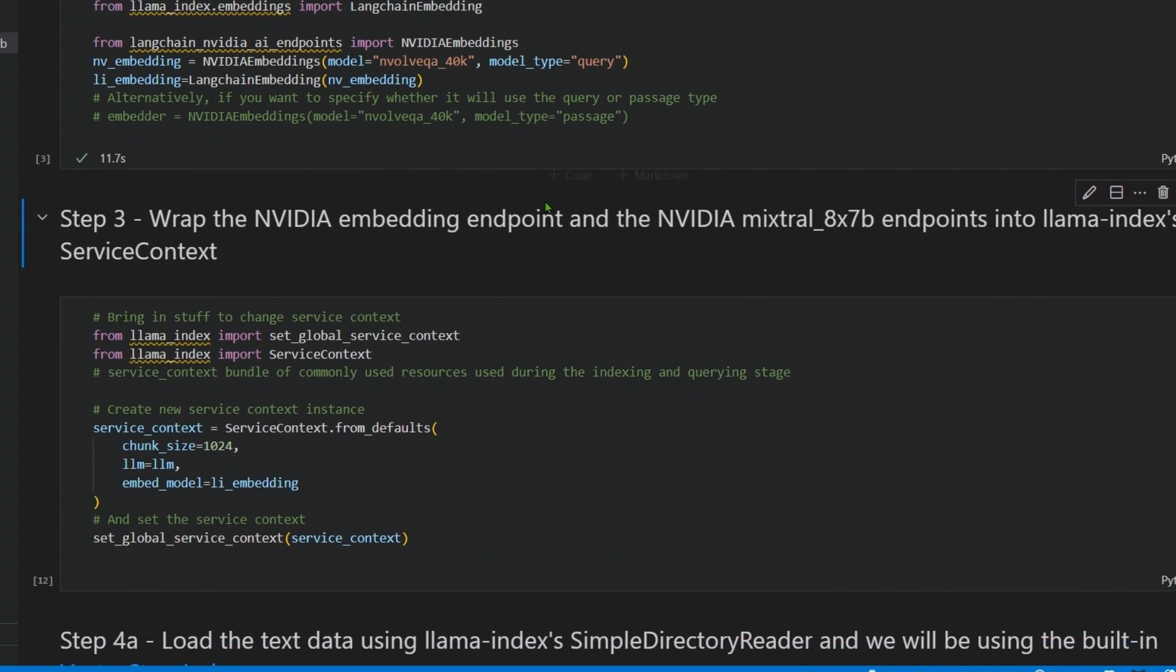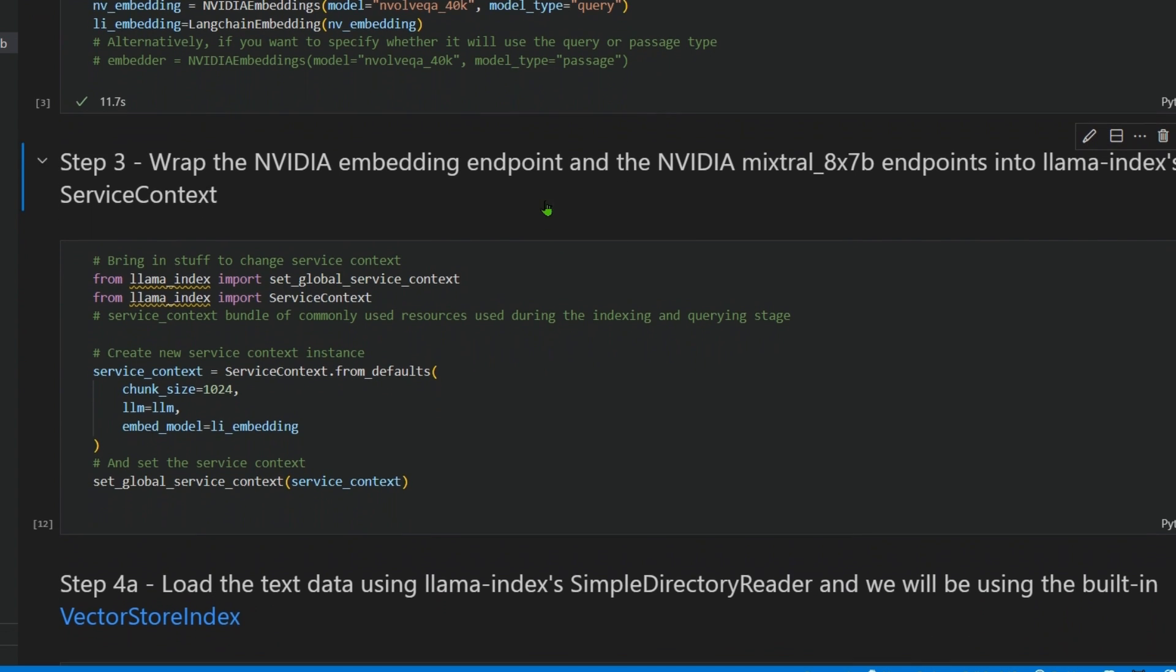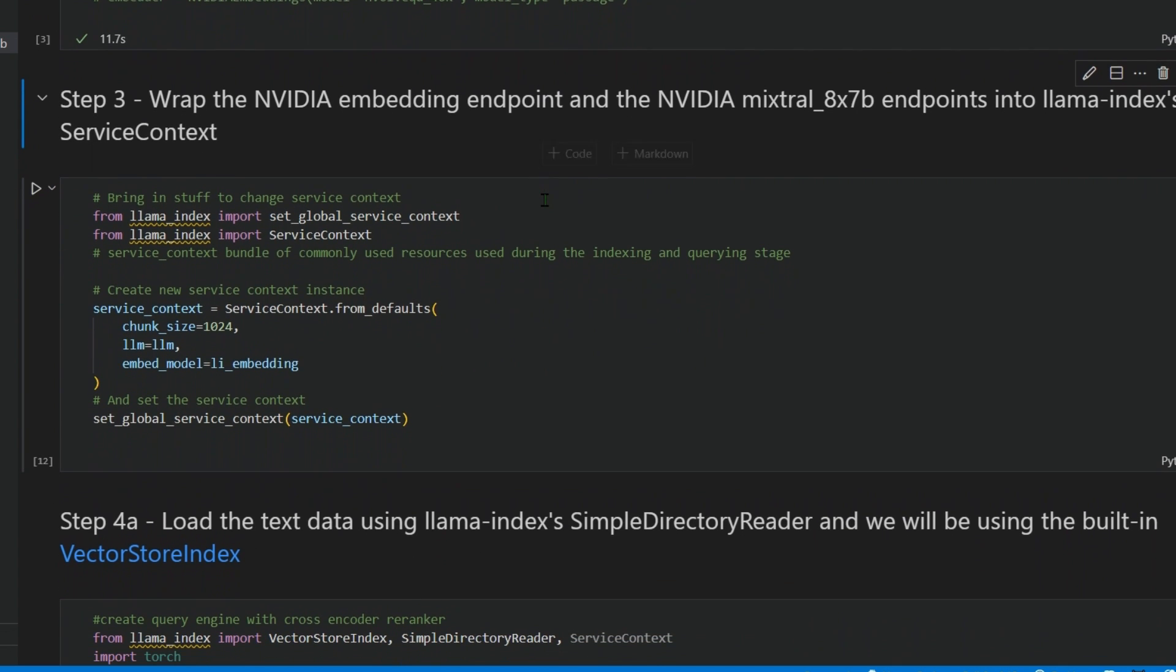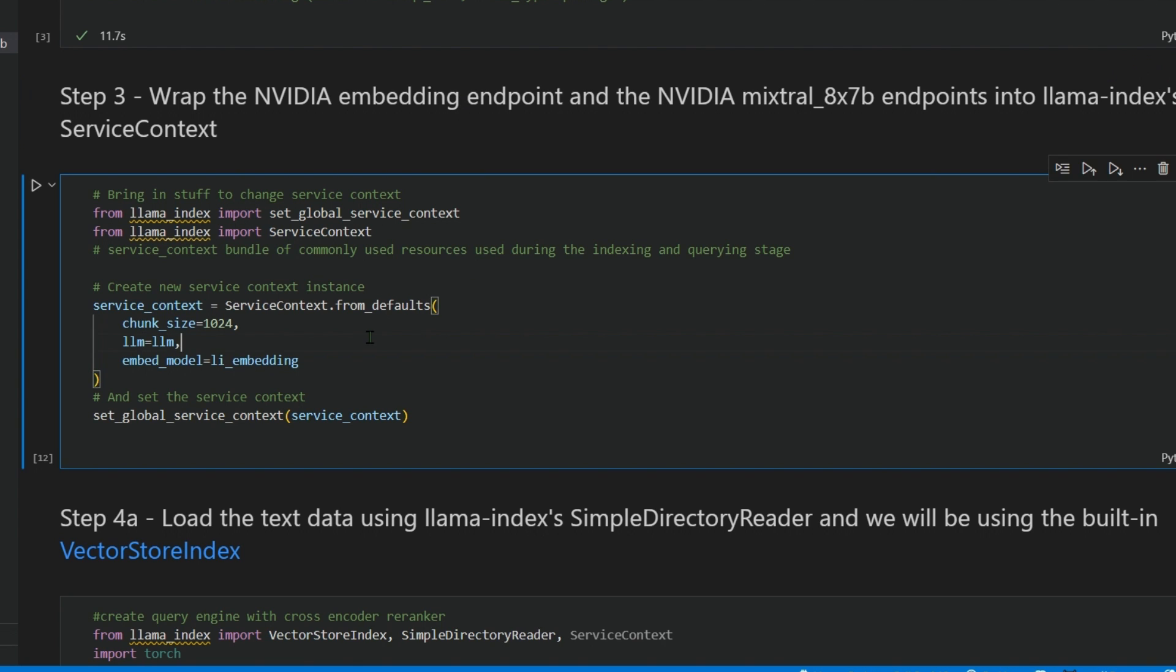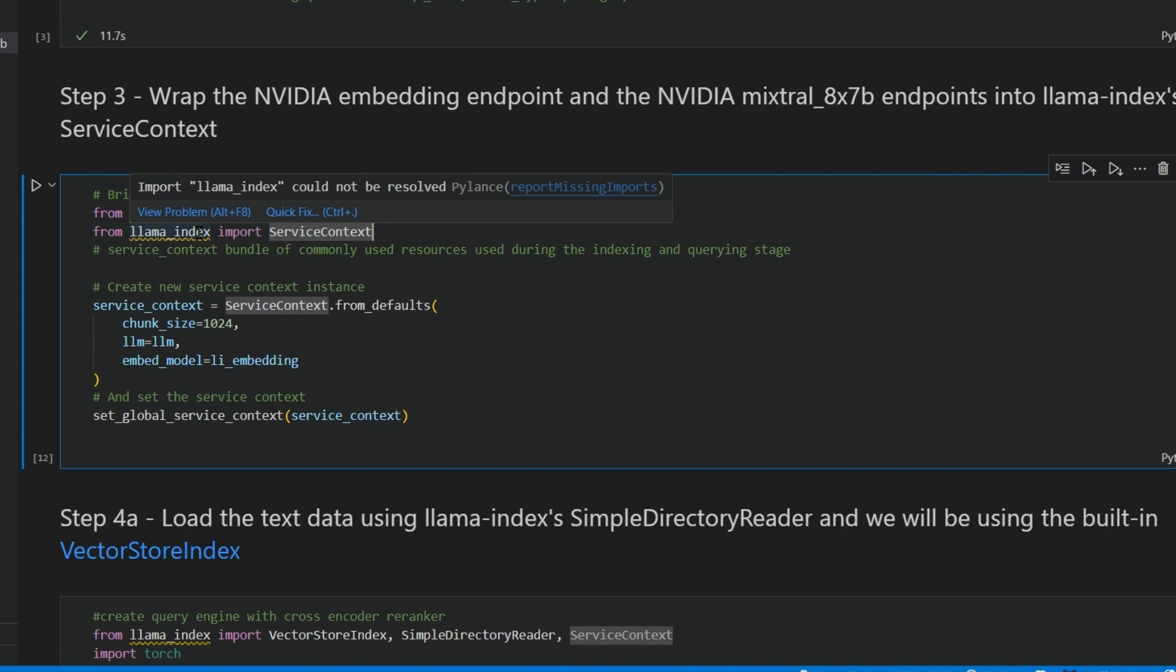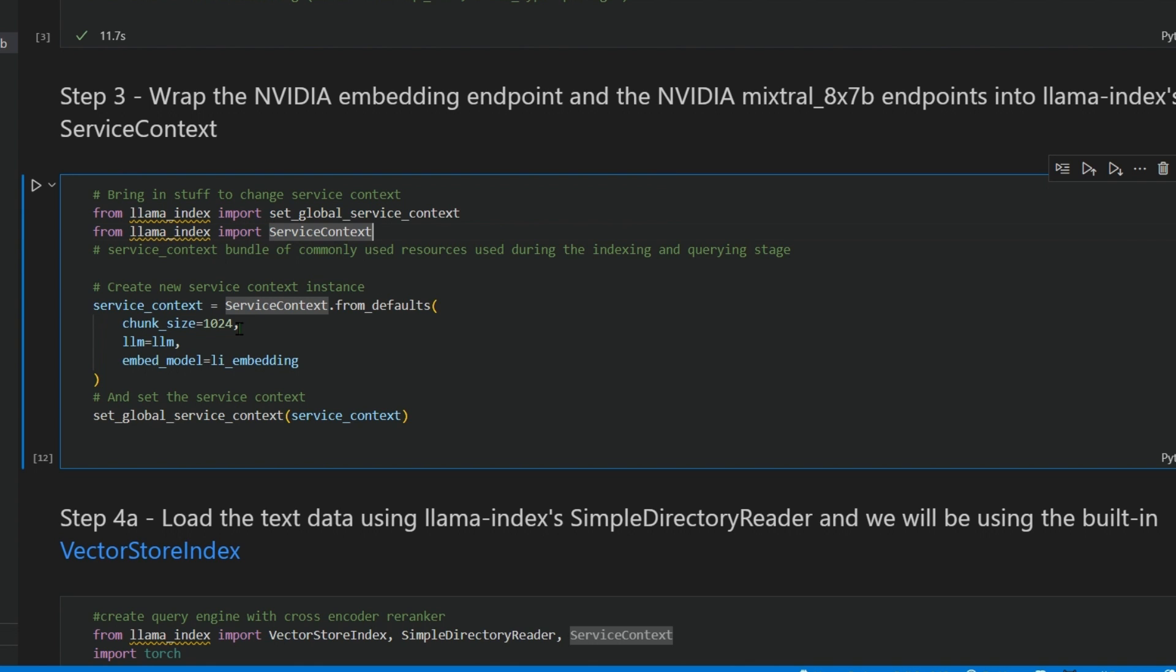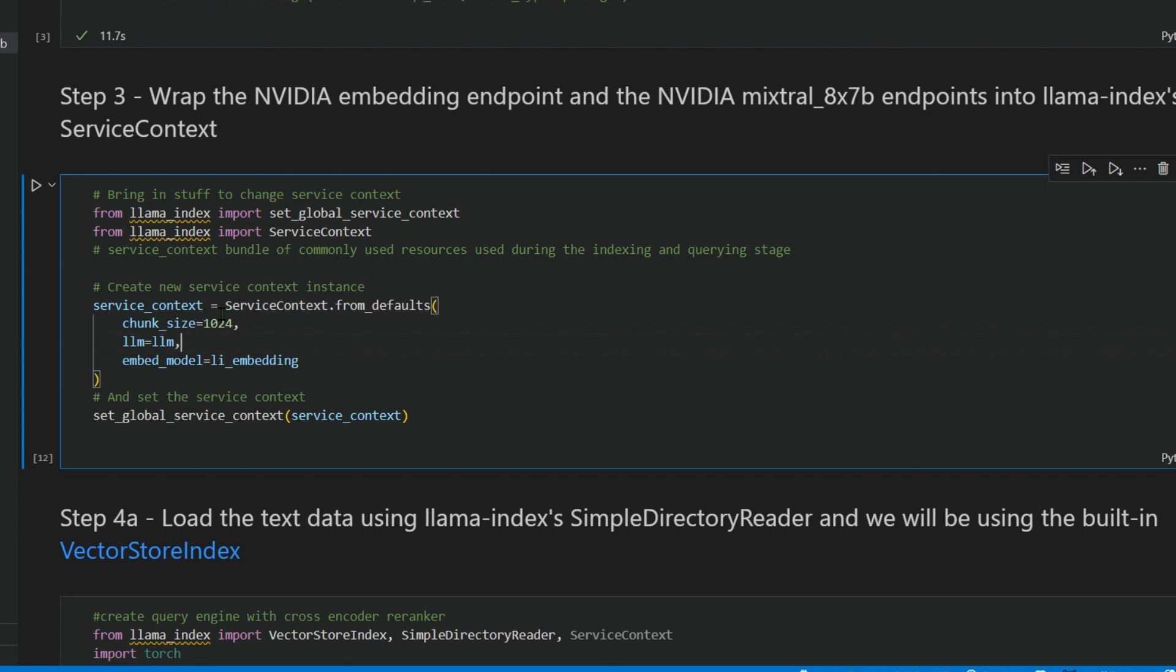We're going to run this. This will load up an instance of LangChain embedding in the li_embeddings variable. Next, we're going to wrap the NVIDIA embedding endpoints and the NVIDIA Mixtral endpoints into the LlamaIndex service context.